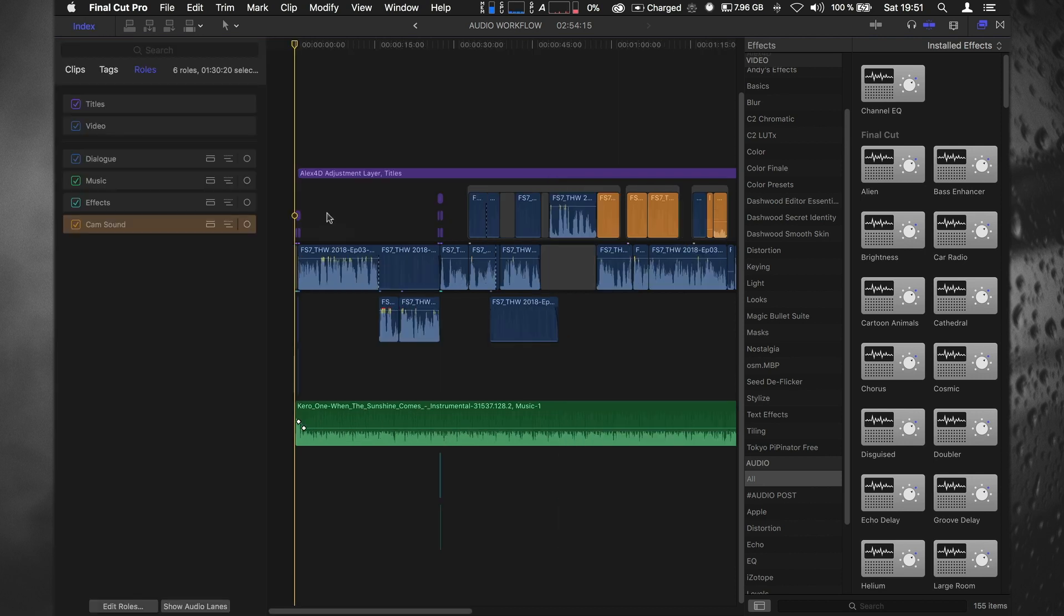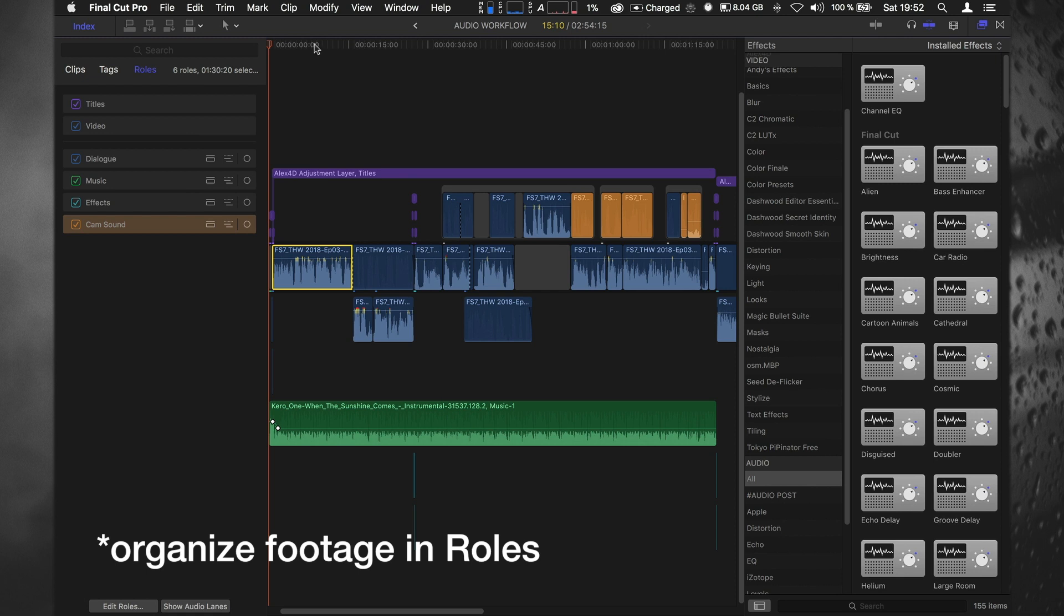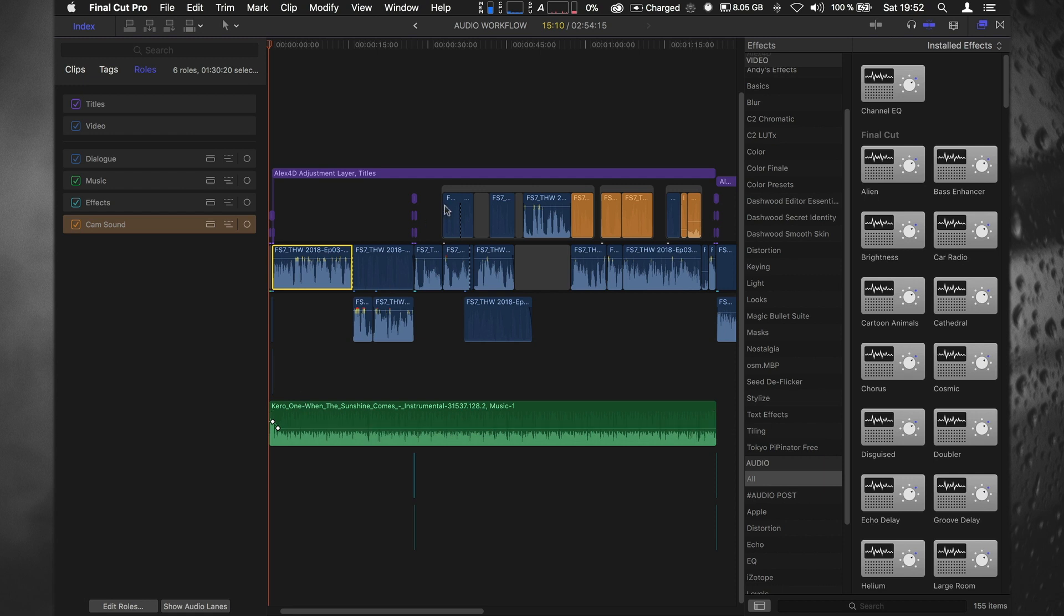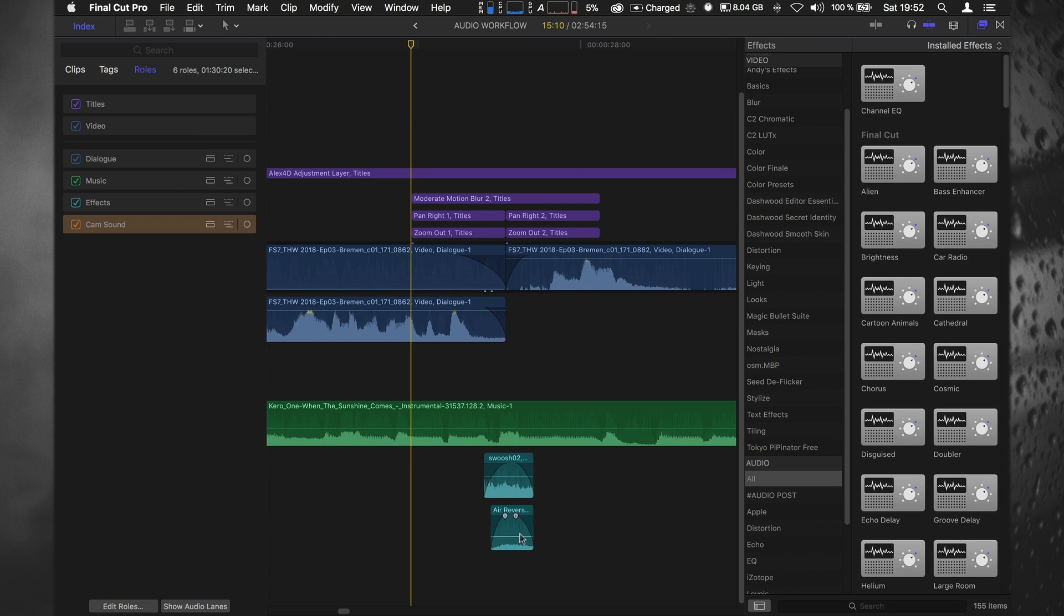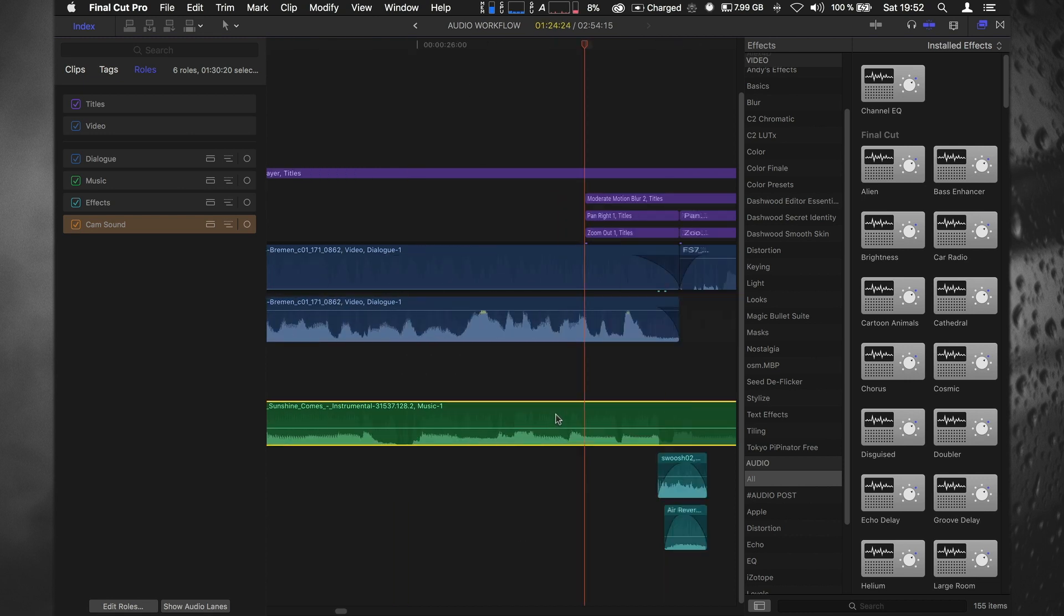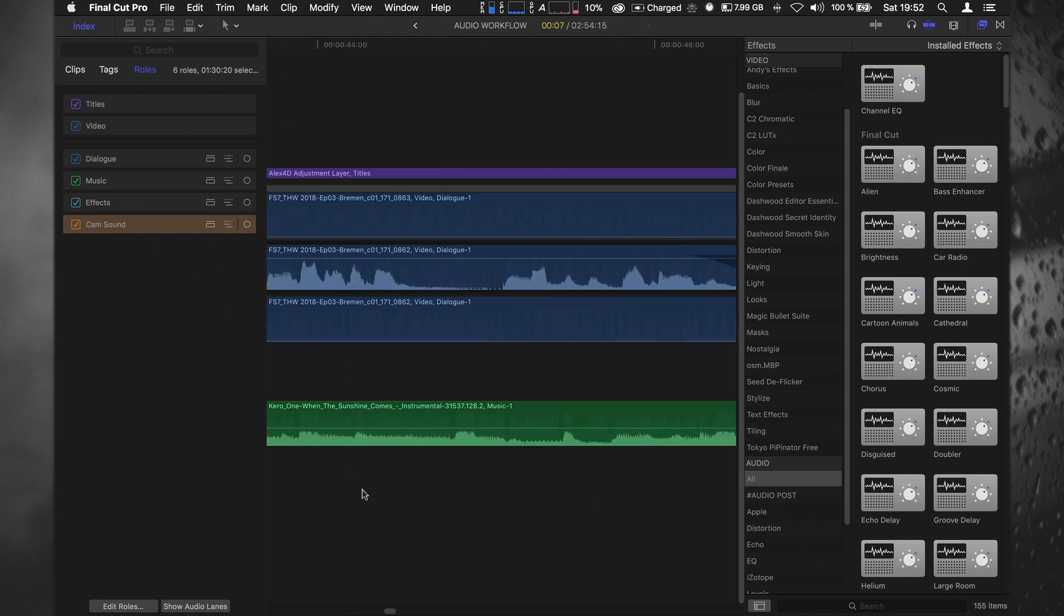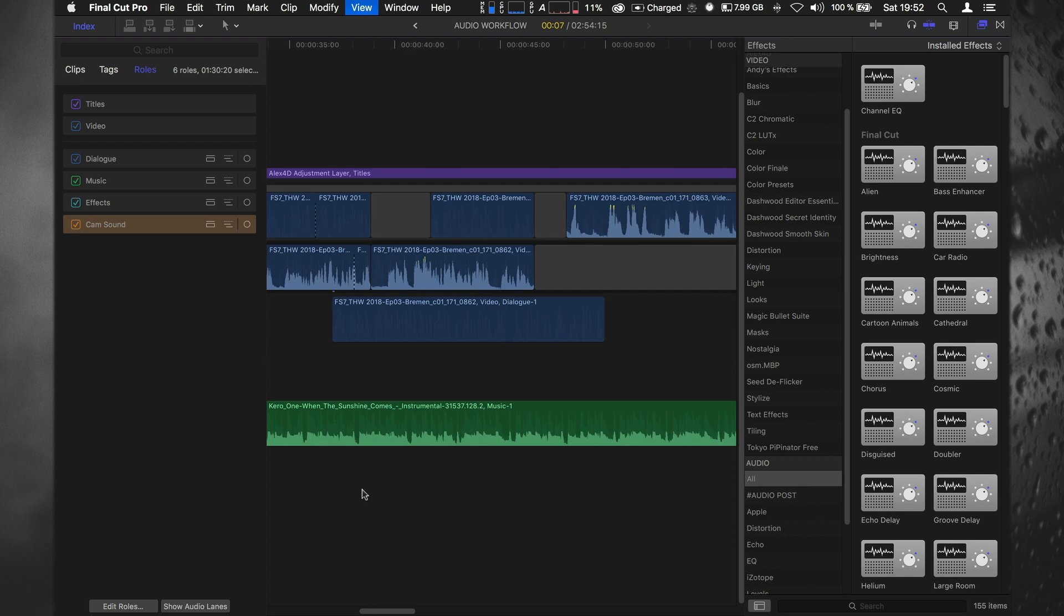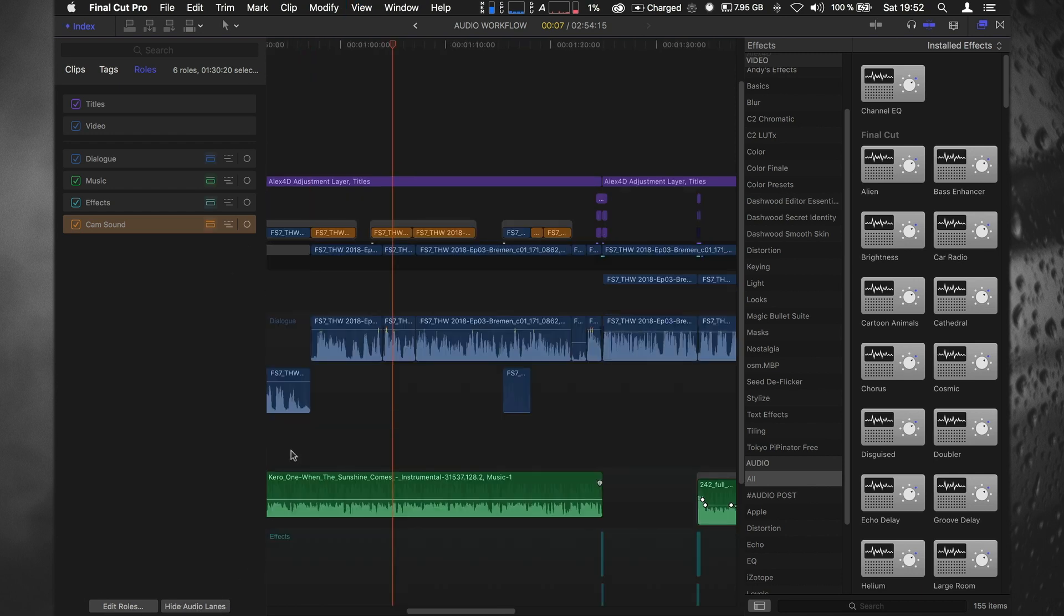First things you should always do is set up your roles. This is all dialogue. I'm running around with a guy, he does interviews and talks to the camera, he has a shotgun mic. Then there's music, and there's atmospheric stuff that's camera sound and some little transition sounds. So I set it up: this is dialogue, this is music, this is sound effects, and then I have camera sound. If you show audio lanes, stuff gets a little bit more organized and clean.